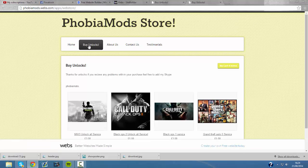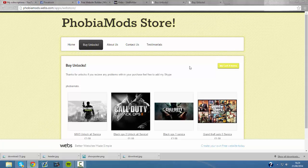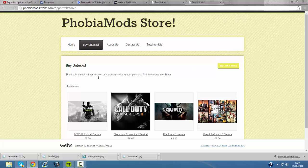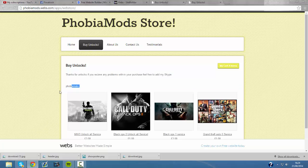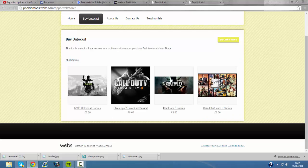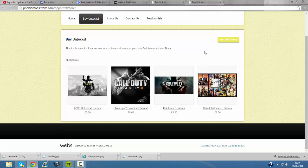So to buy unlocks you just go to the buy unlocks section and then it says if you have any problems with your purchase just add my Skype which is there. And I'm basically just going to go through it saying that if you're going to buy unlocks.